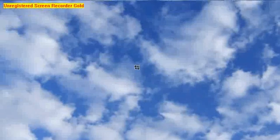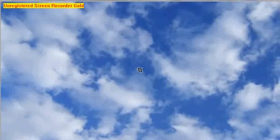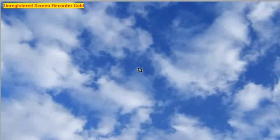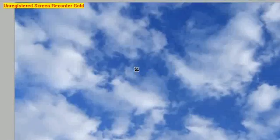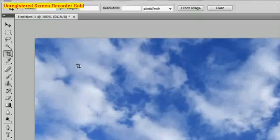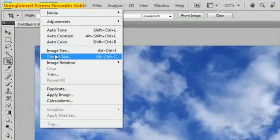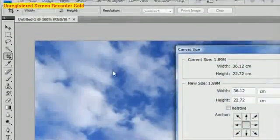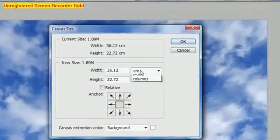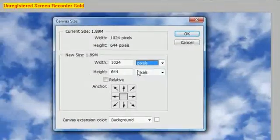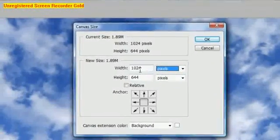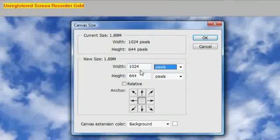Now what we need to do to get our offset is we need to find out the exact height and the exact width of the image. So we can do this by going to image canvas size and if we go to pixels here we can find out the exact height and the exact width.